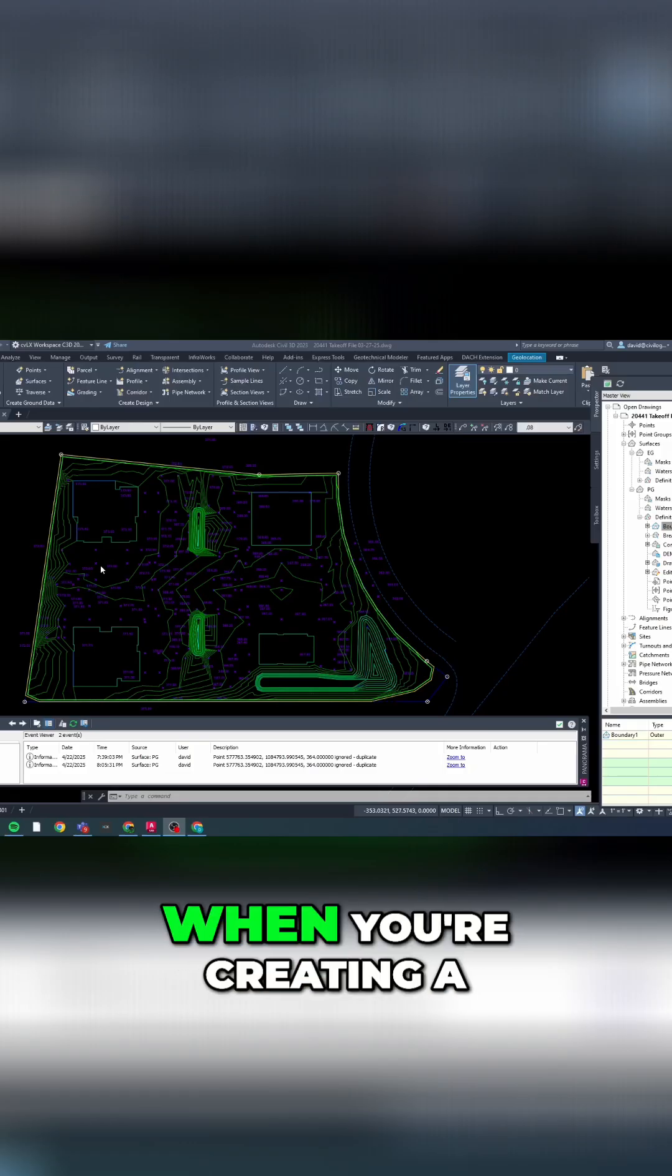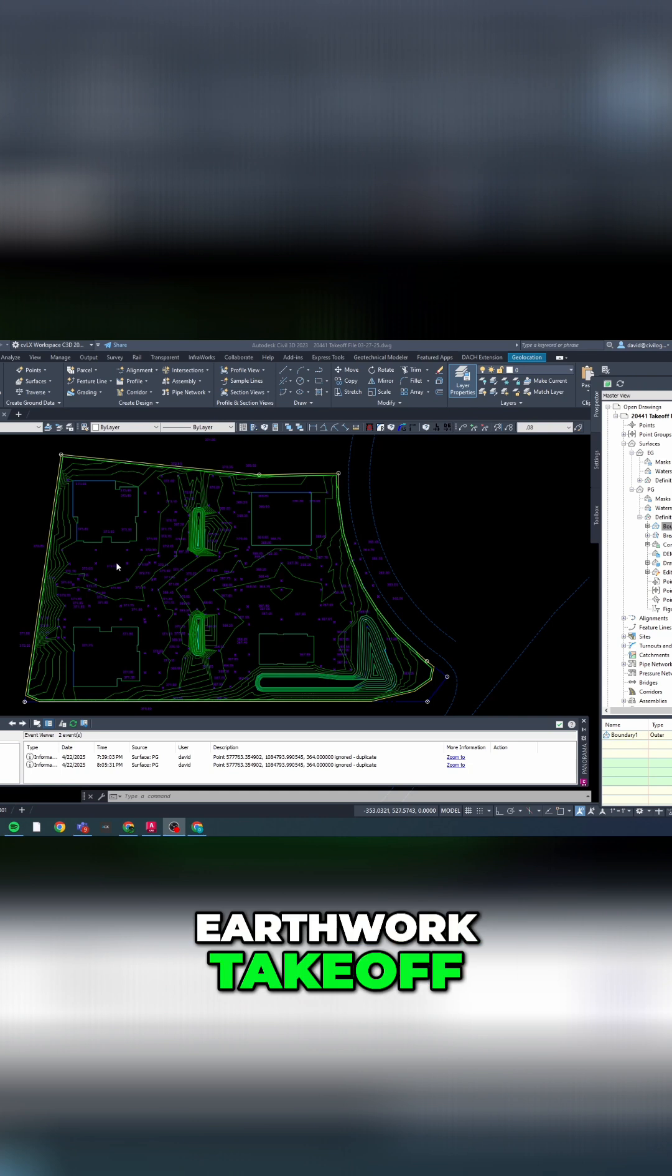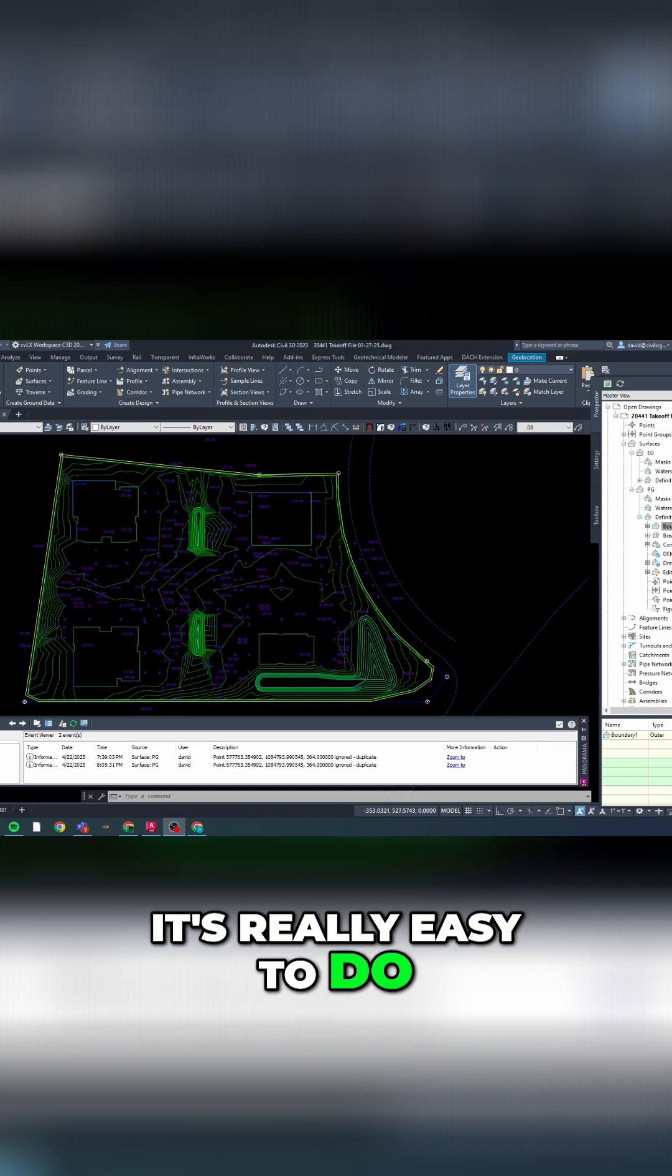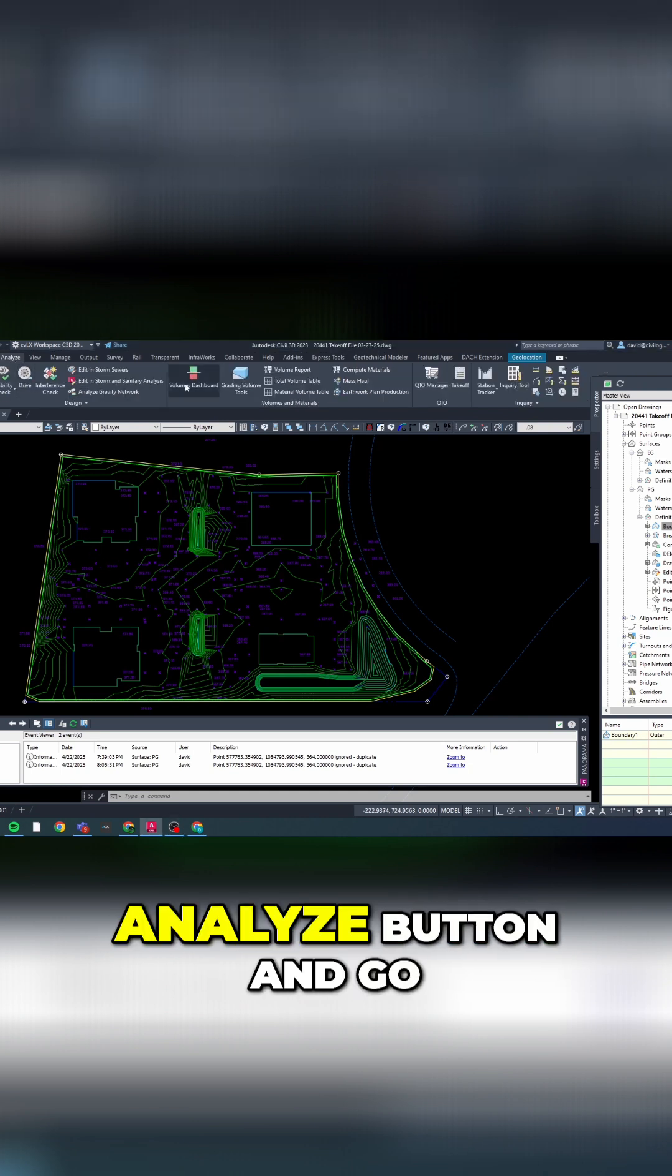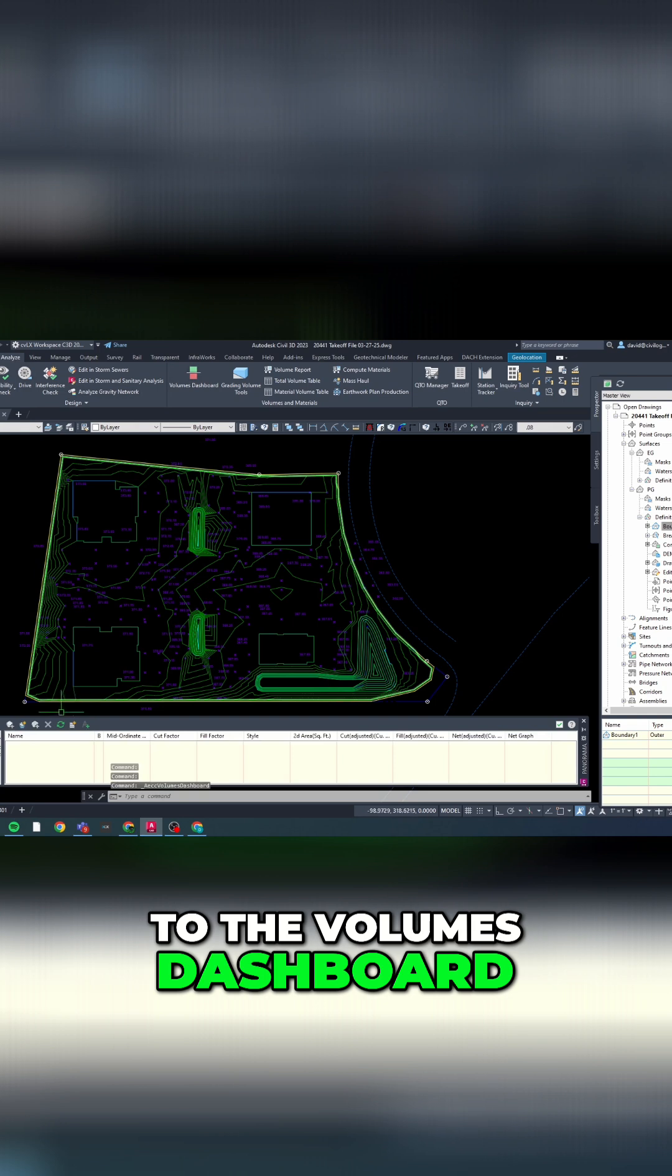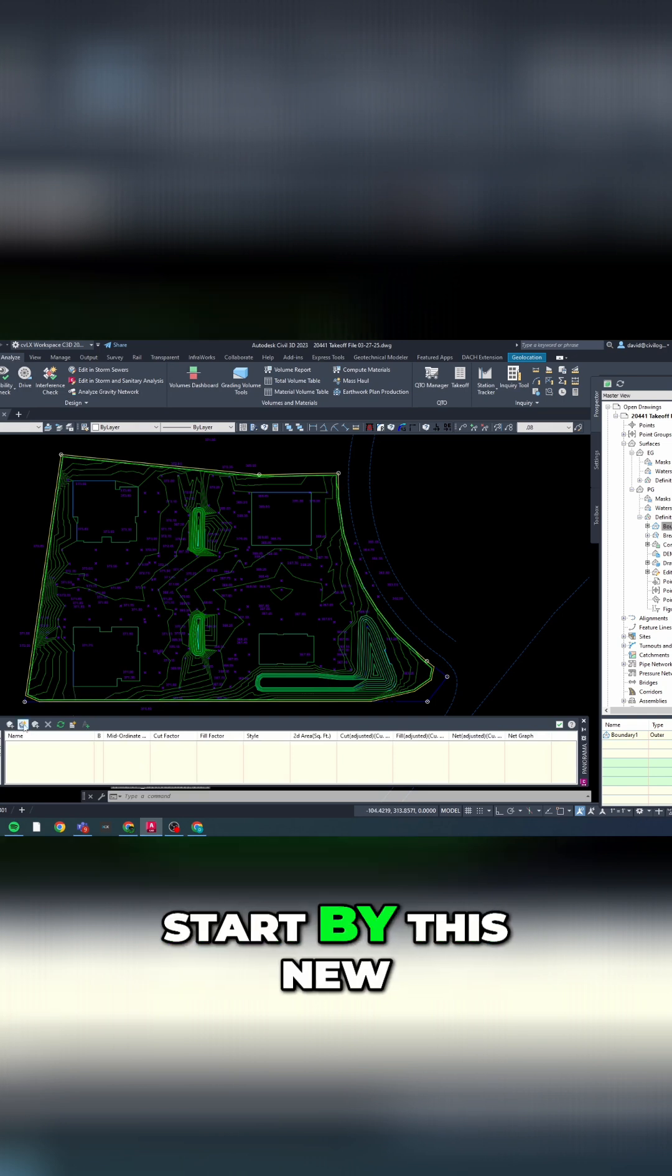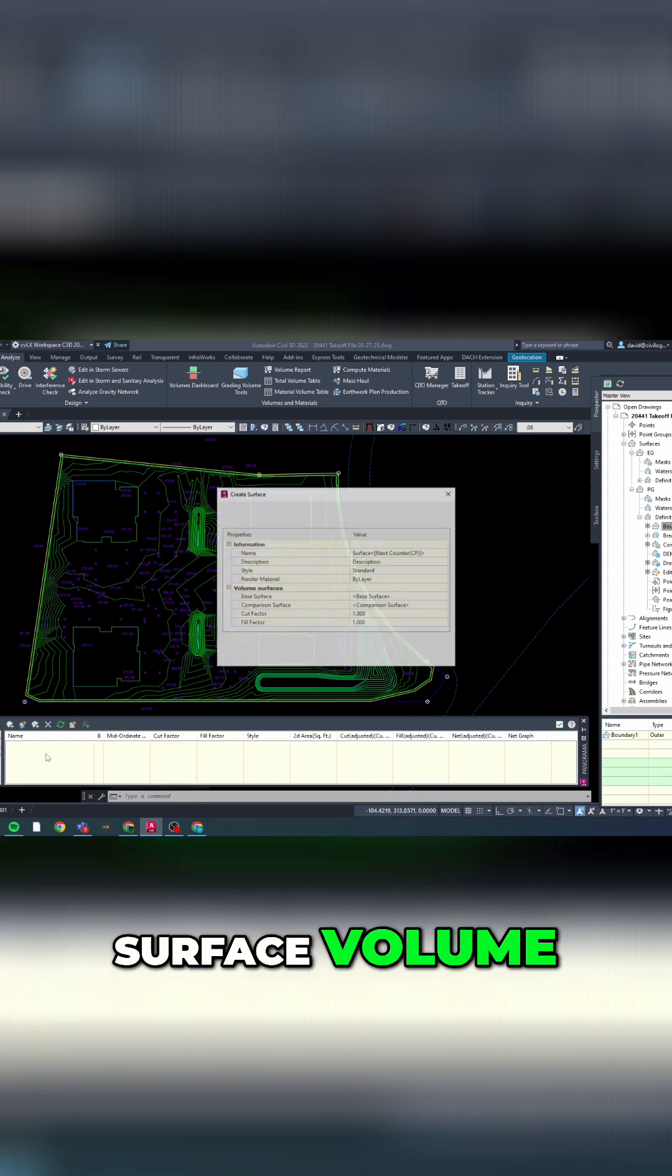Here's a tip when you're creating an earthwork takeoff - it's really easy to do. You want to start by clicking on the analyze button and go to the volumes dashboard, and then you can start by creating a new surface volume.